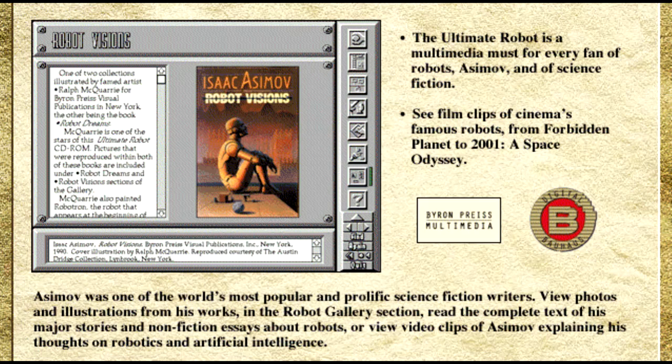The chronology section allows you to follow the major events and discoveries in the field of robotics from 360 million years BC to the present. It also enables you to see where Asimov's life and works fit into the historical picture.